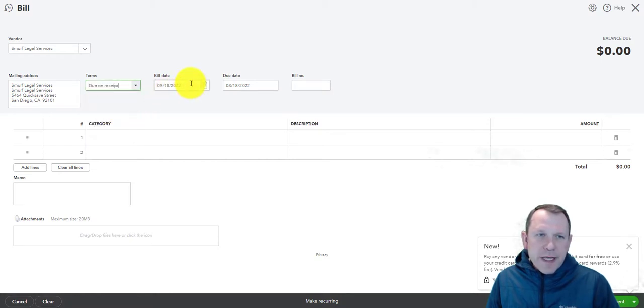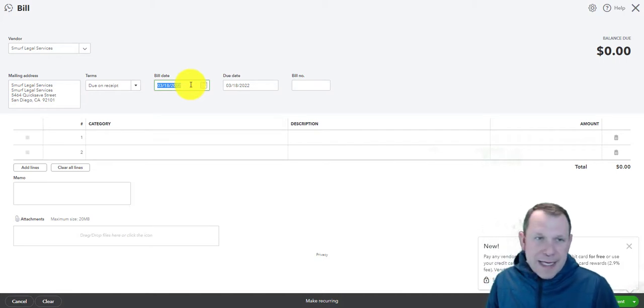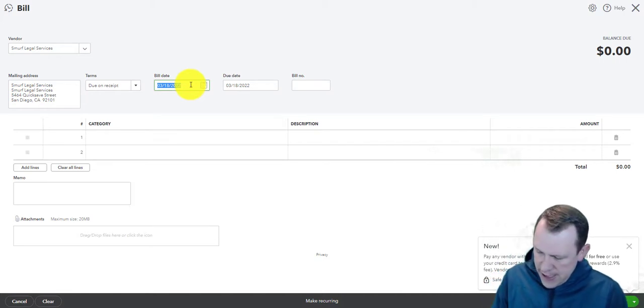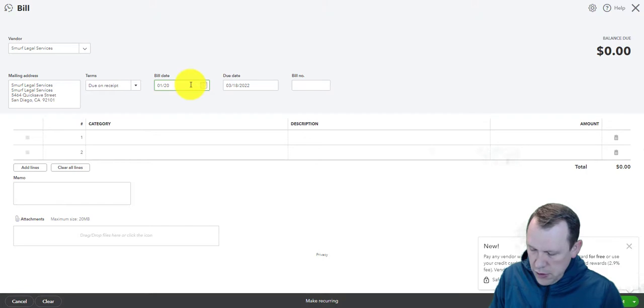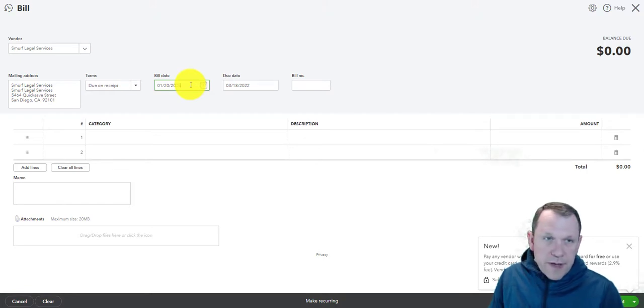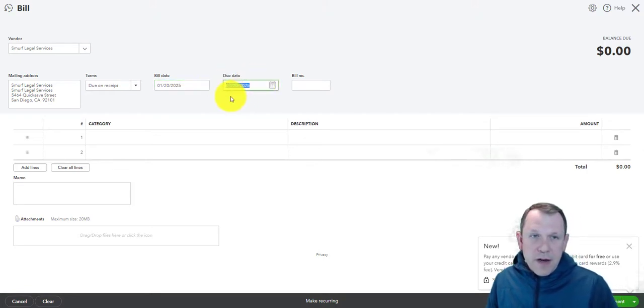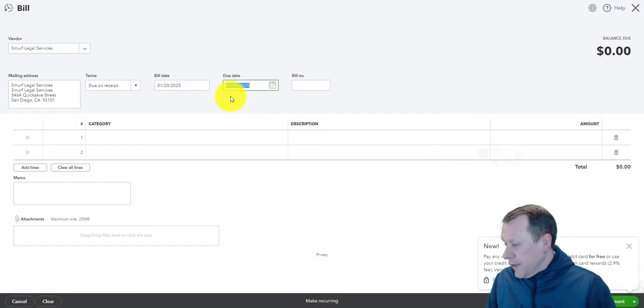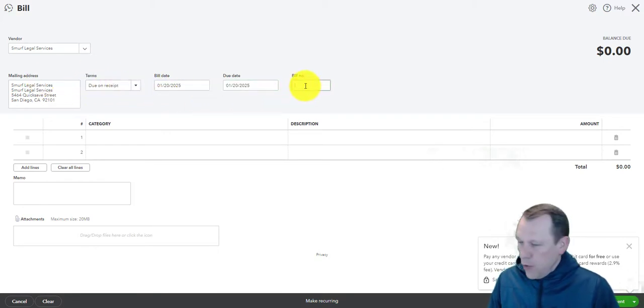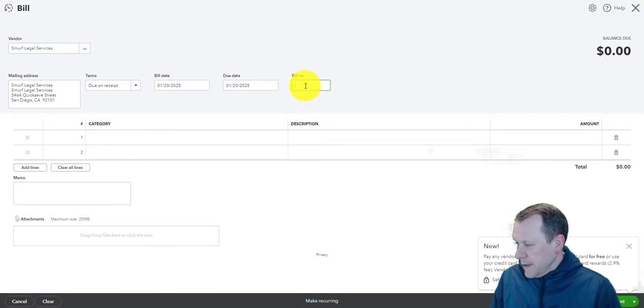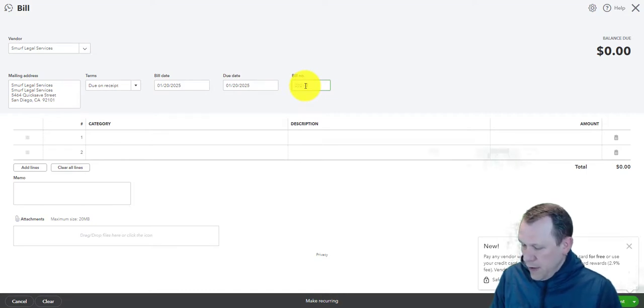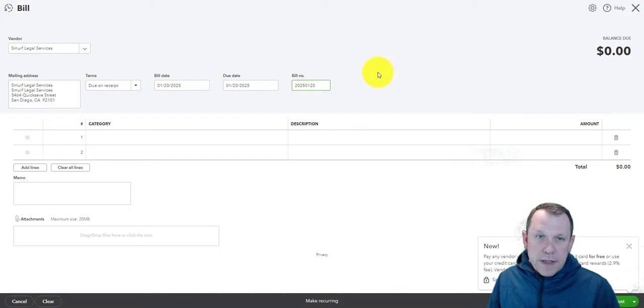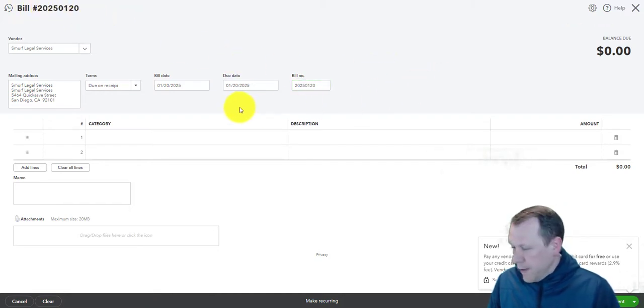We're going to go ahead and enter our date - that's the bill date - and then our due date will be the same, of course, because it's due on receipt, so it'll automatically put that in for us. Our bill number is here, so that'll change our bill number up to the top left as well.